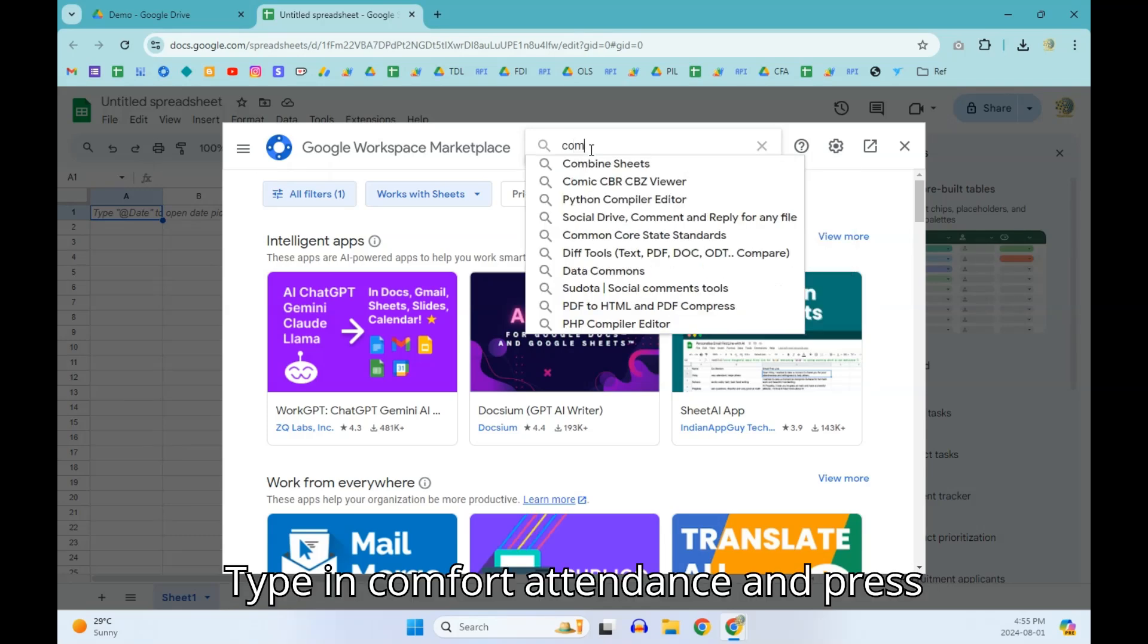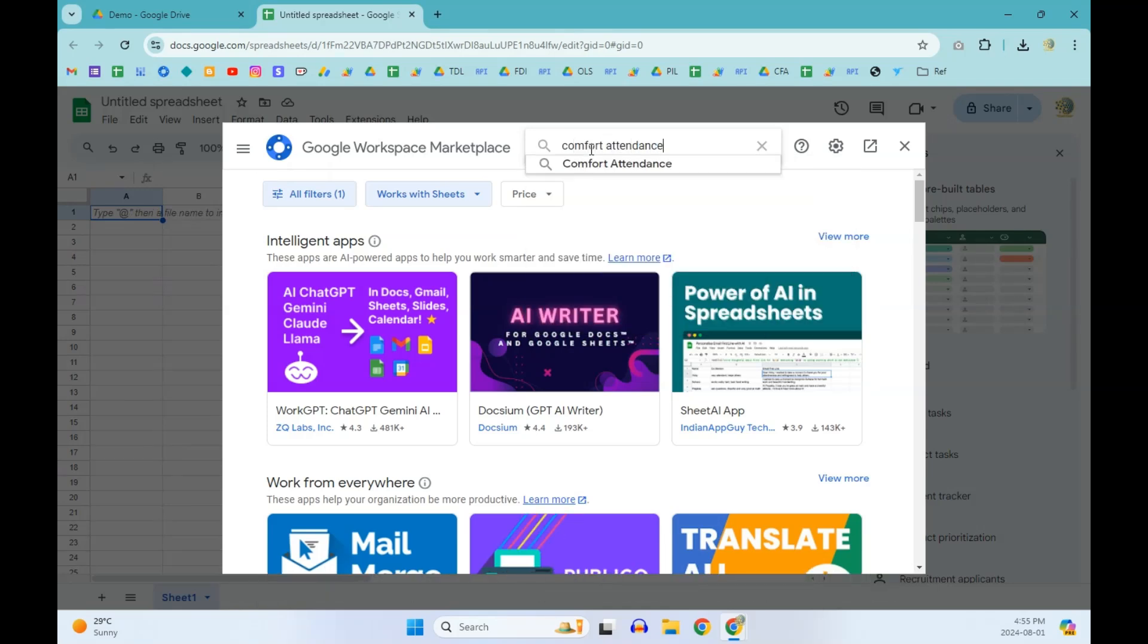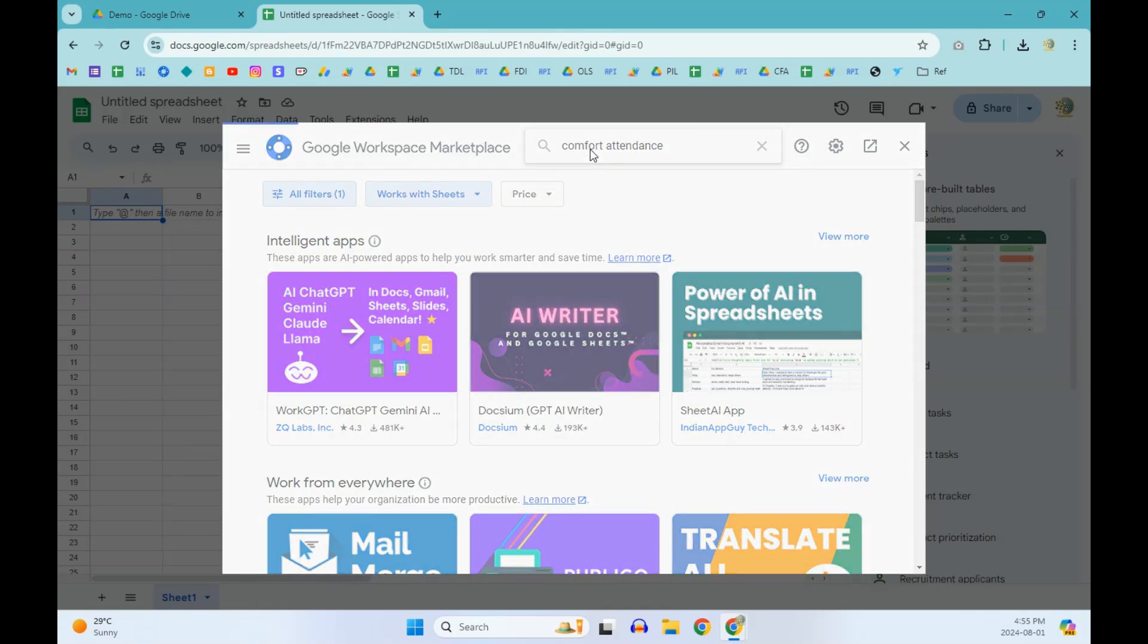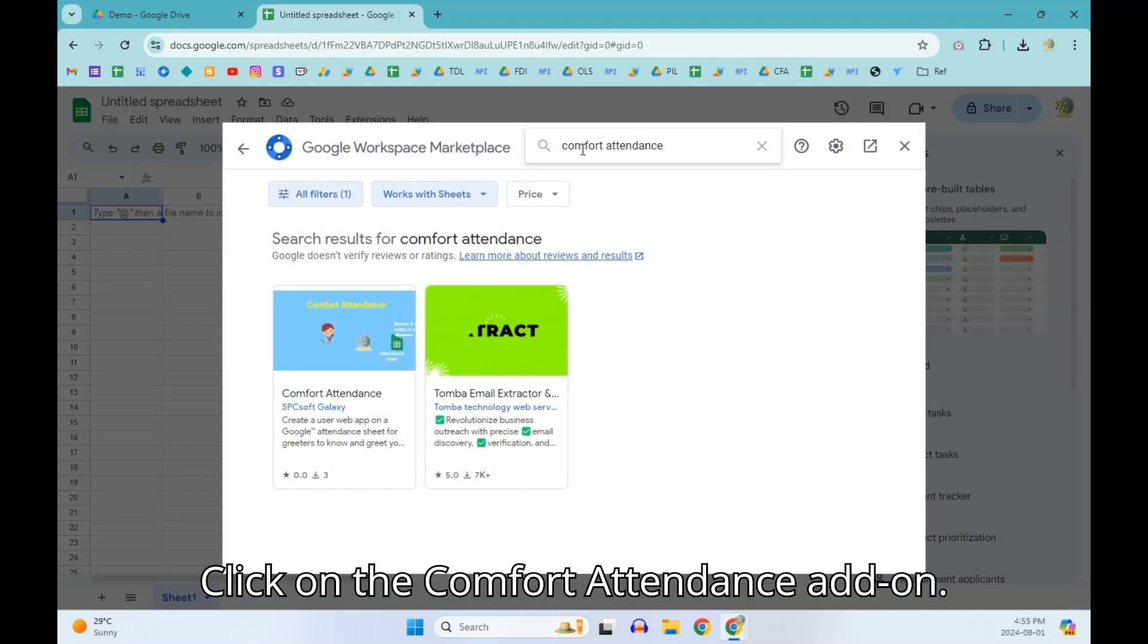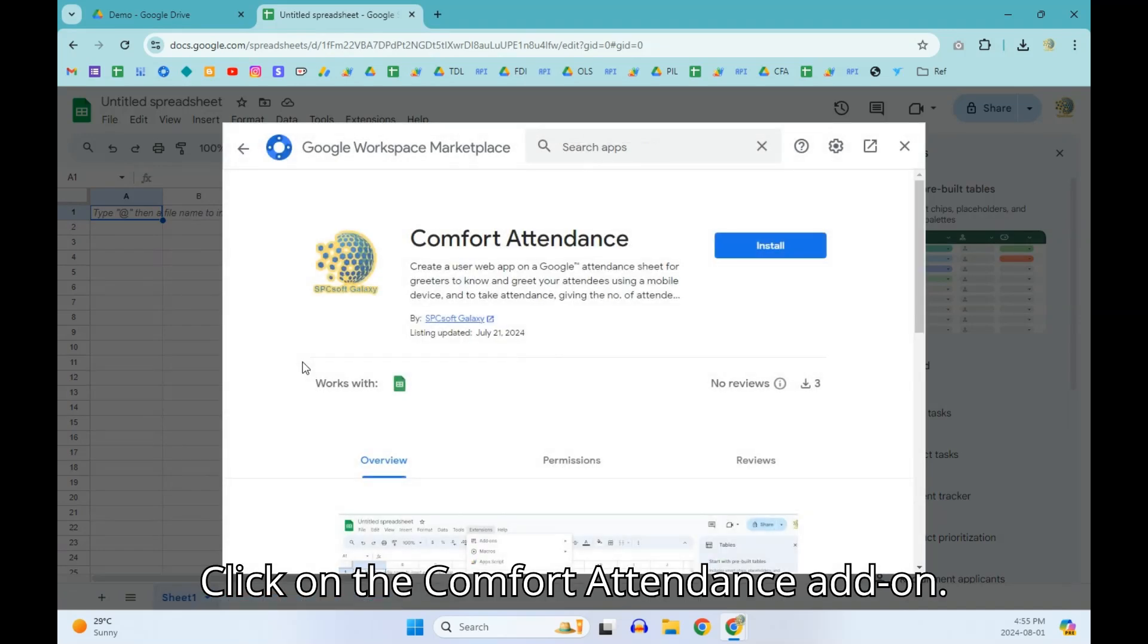Type in Comfort Attendance and press Enter. Click on the Comfort Attendance add-on.